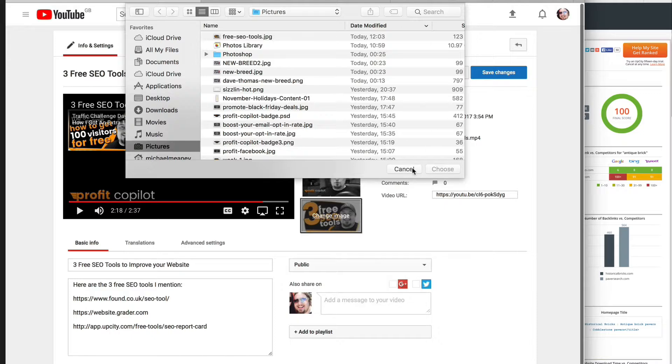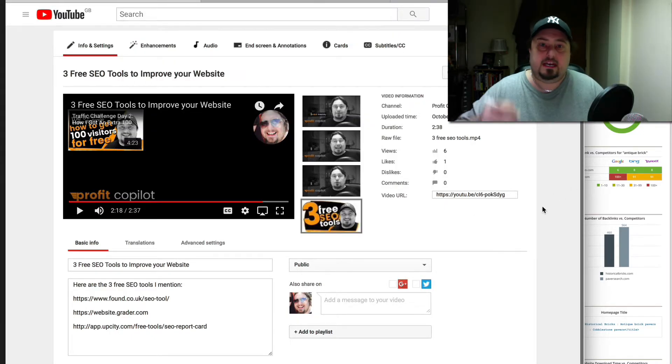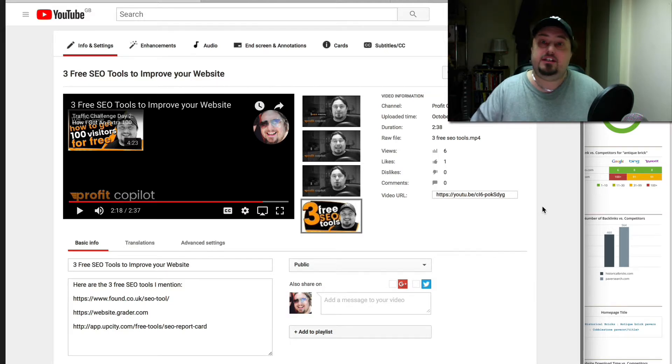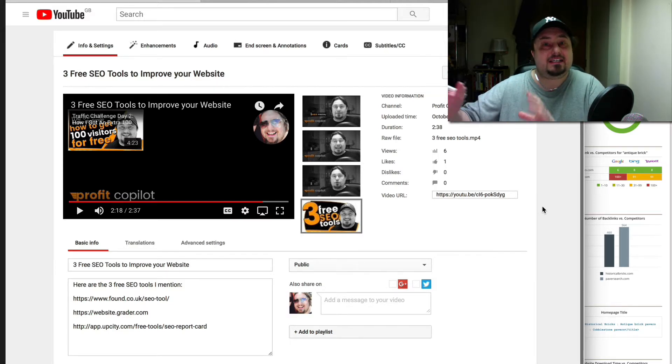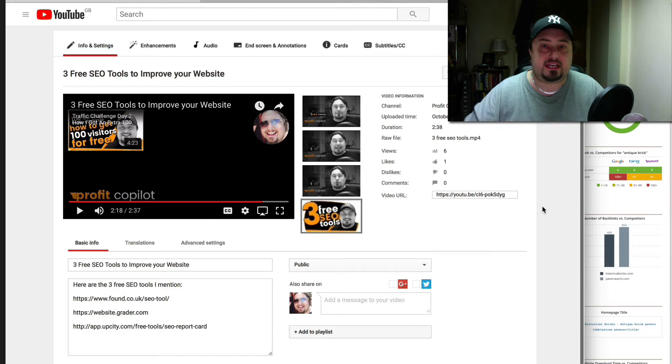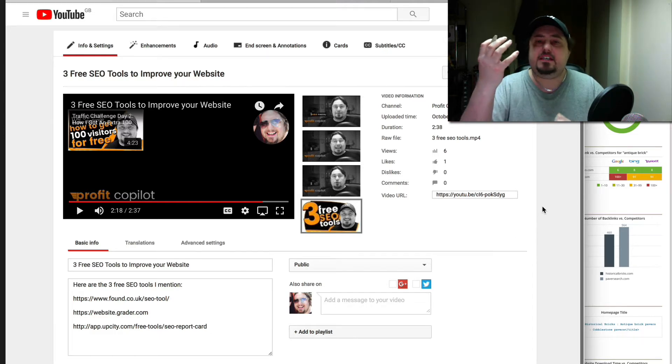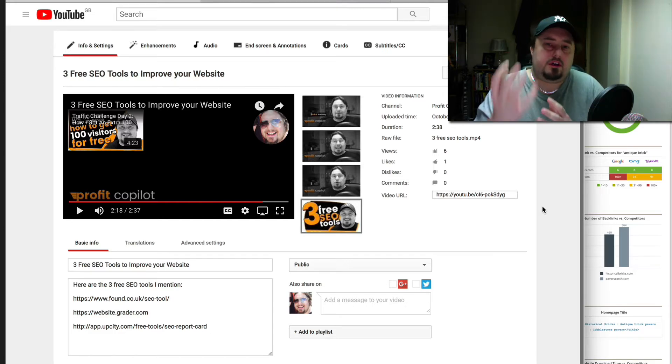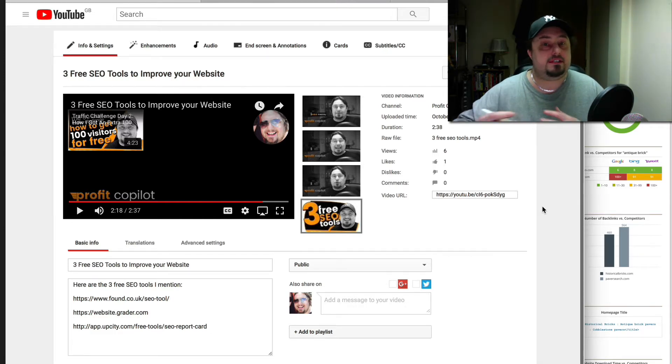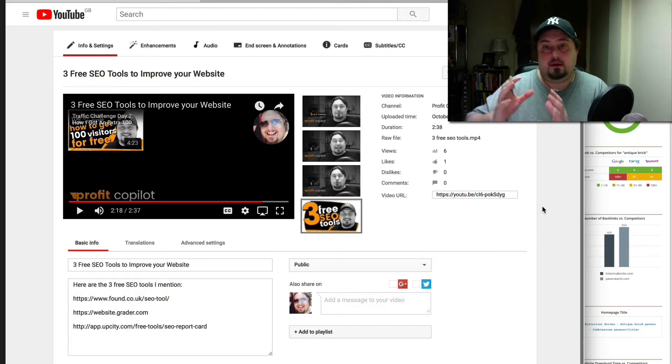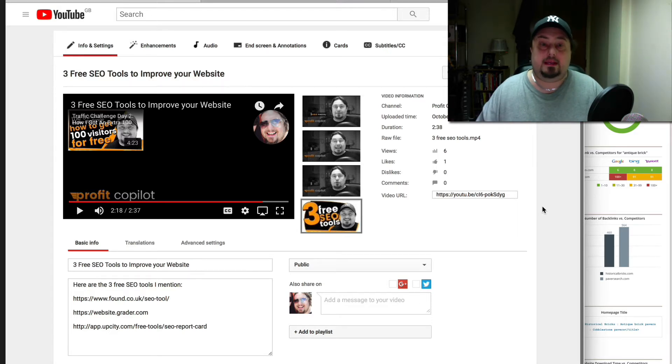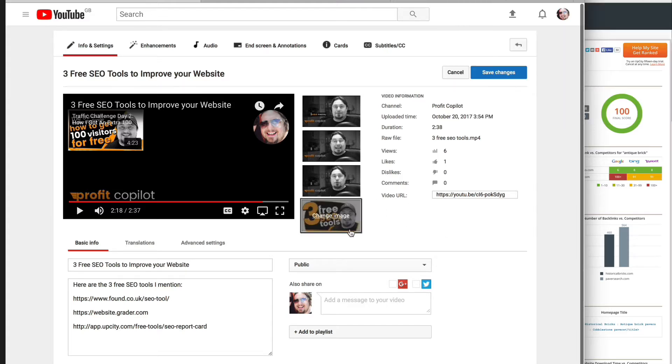So Google, which owns YouTube, has got the ability to read images. So if you put text on an image - you know, Facebook can do the same thing - but we can assume that Google looks at that as a signal to help it determine what the content of a blog post or a video or whatever is going to be. So I like to put some of the keywords inside the custom thumbnail as well. And here you can see free SEO tools.